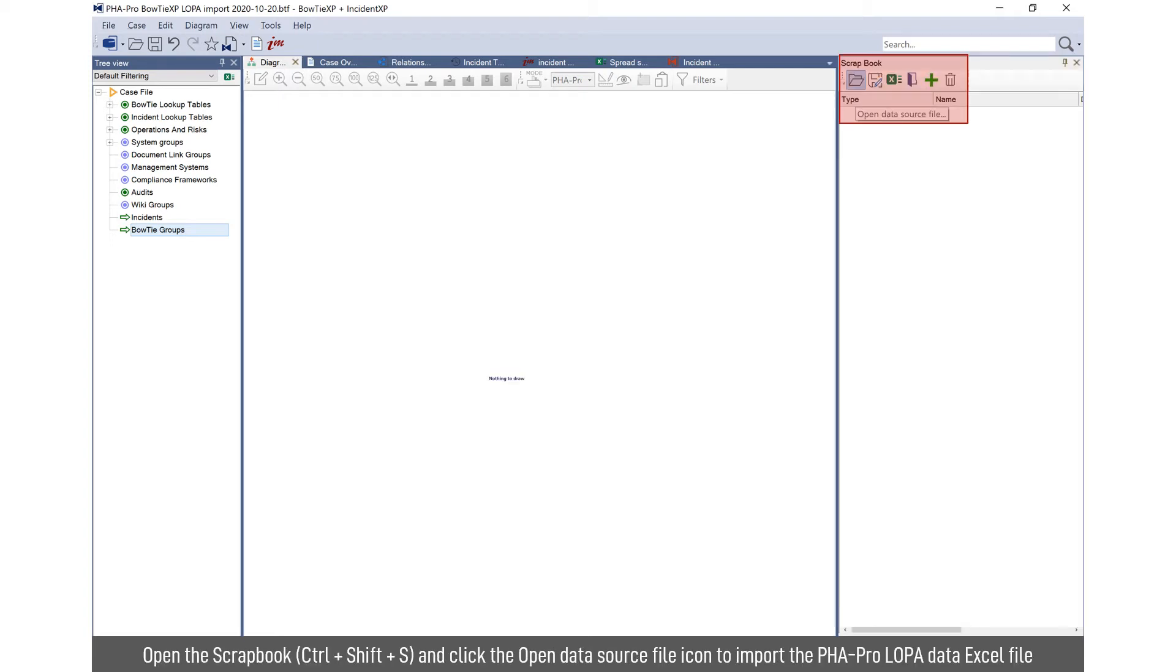So once you've opened up scrapbook, simply open the data source file and go to the location of your Excel file. So that's the output after you've run the macro. You have to make sure that the file is closed. It won't migrate if the Excel file is open.